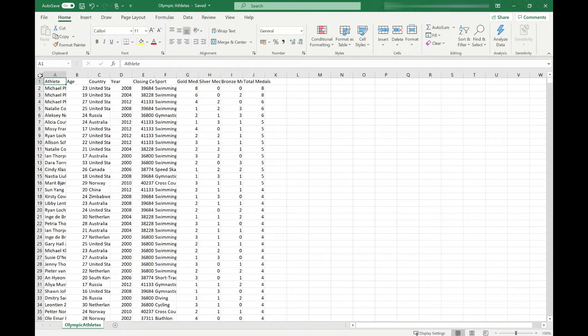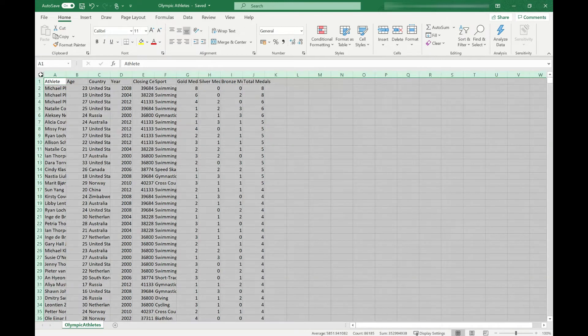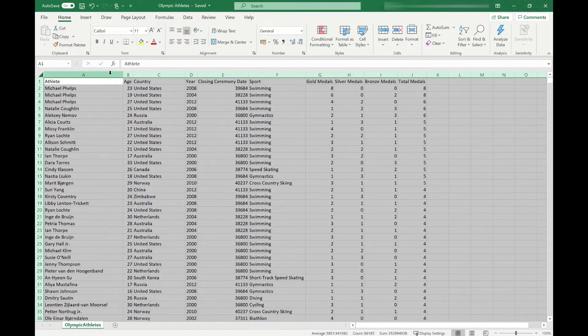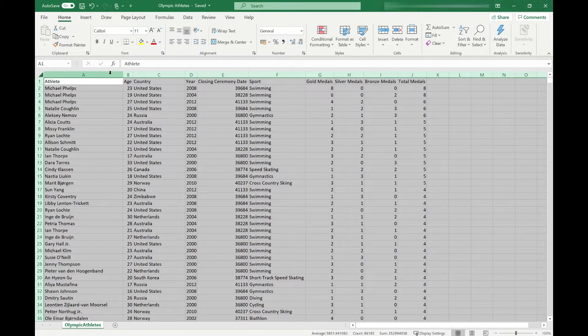What we're going to do is select all our data by clicking in the top left here. Then we're going to move to between any two columns and you'll see that the cursor changes to a black cross. Double click, and all the columns spring out to the width of the longest piece of data in them.